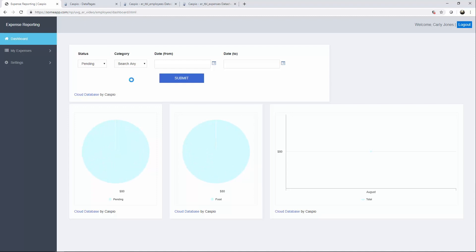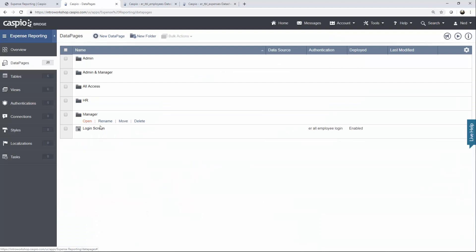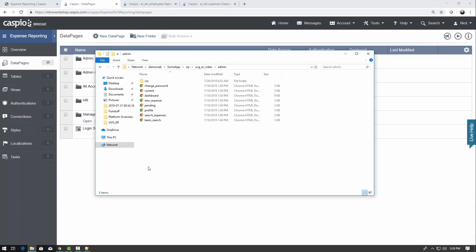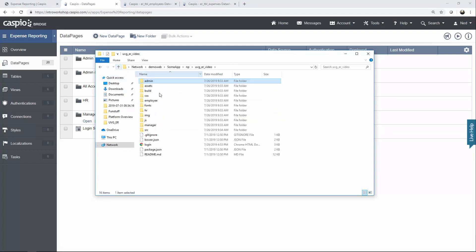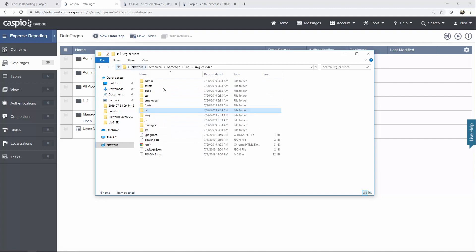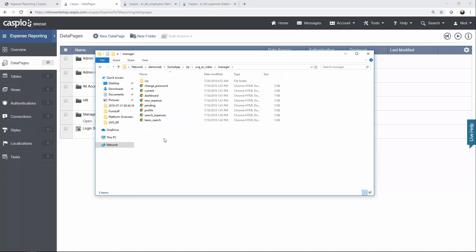This concludes the tutorial on deployment. The only data pages that we have deployed are for the employees. And in this package, you will find all of the web pages and all of the containers needed for each one of those data pages. So once you're done with the admin side, go back out to the root folder. Then you can go inside your HR folder, deploy all the HR data pages, and also all the manager data pages that are remaining.